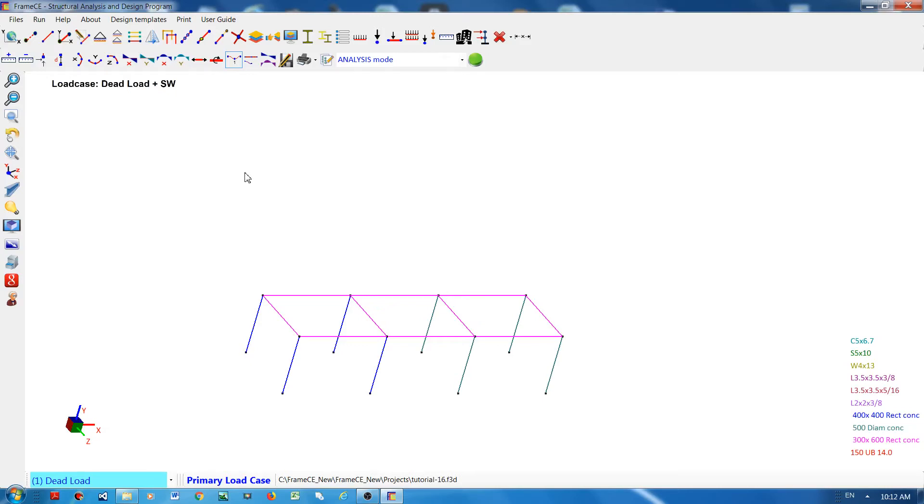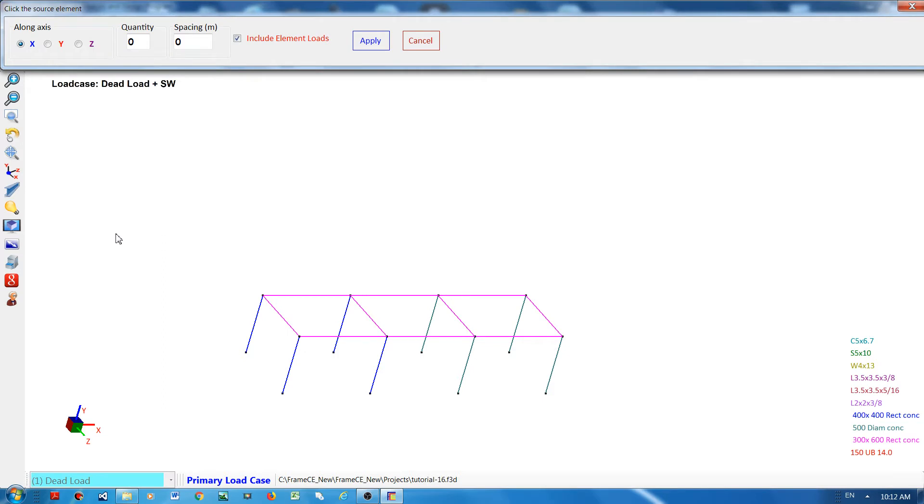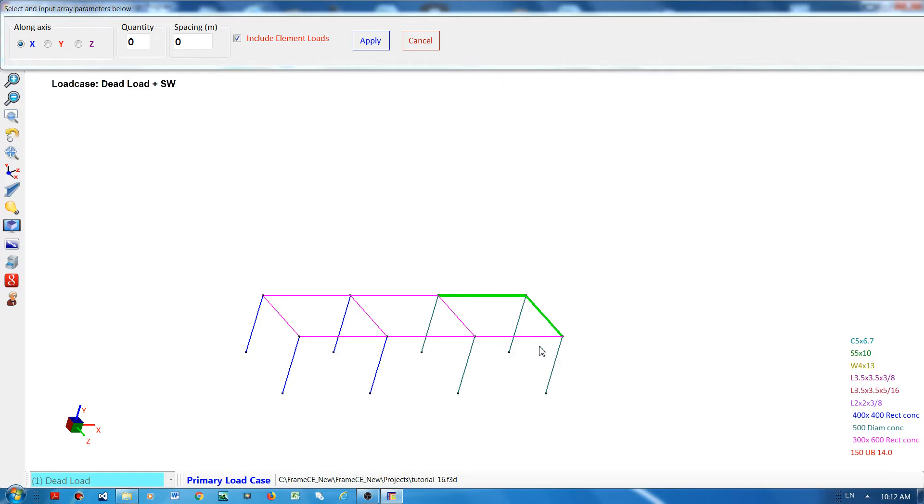Hi everyone, in this video I'm going to teach you some tricks in creating your frame model. I will start with this button, create an array of existing elements. Now I will choose the elements to be copied as an array.